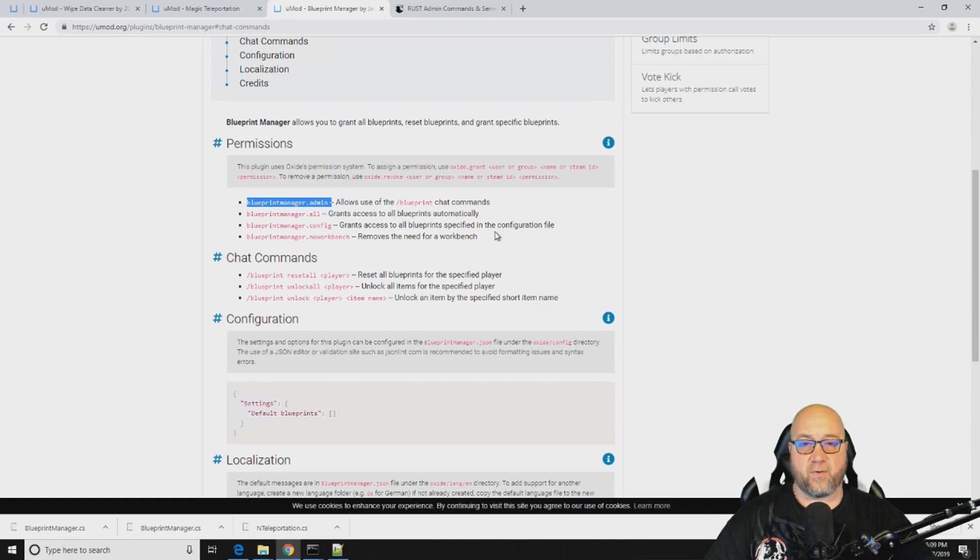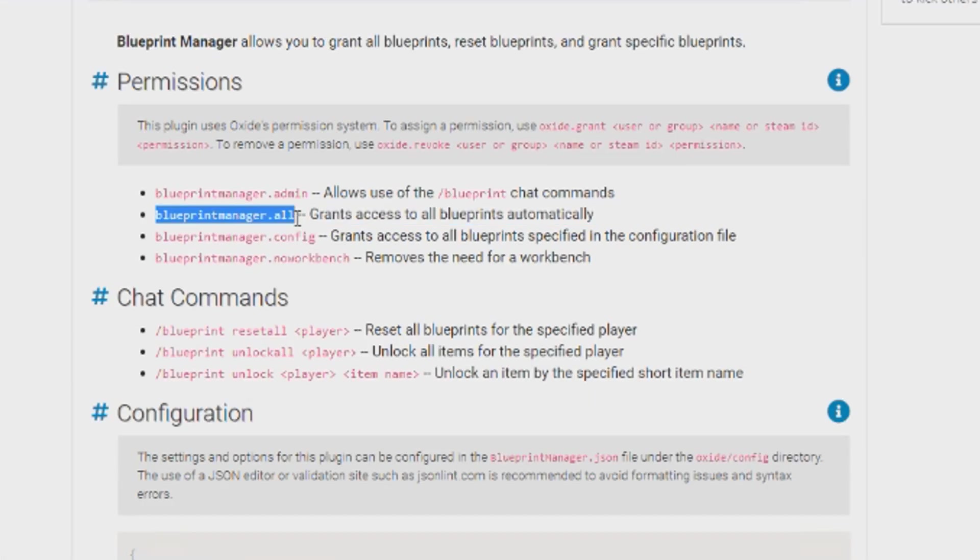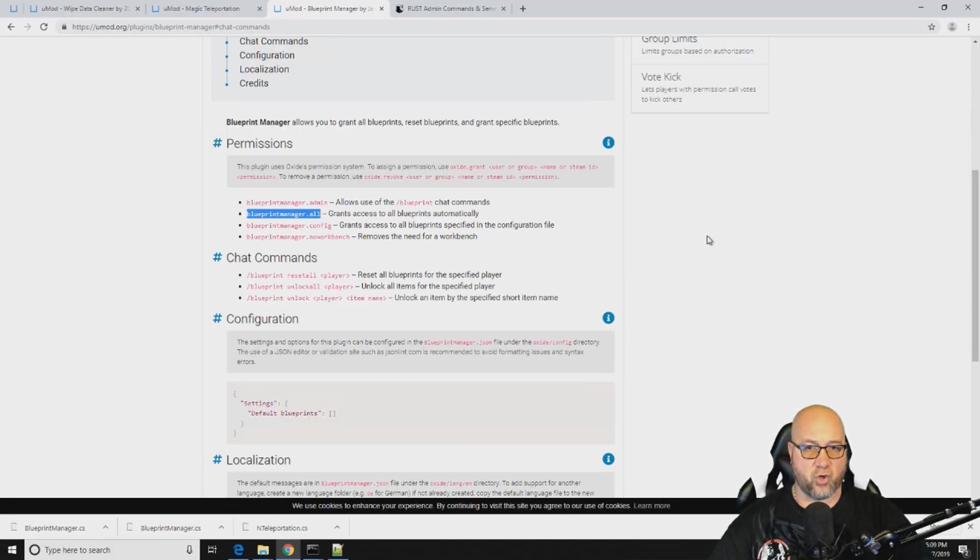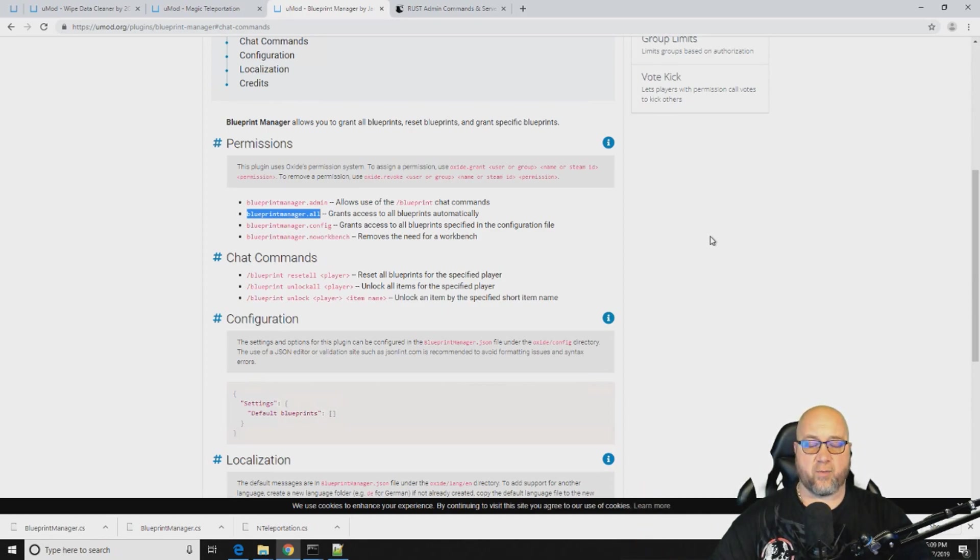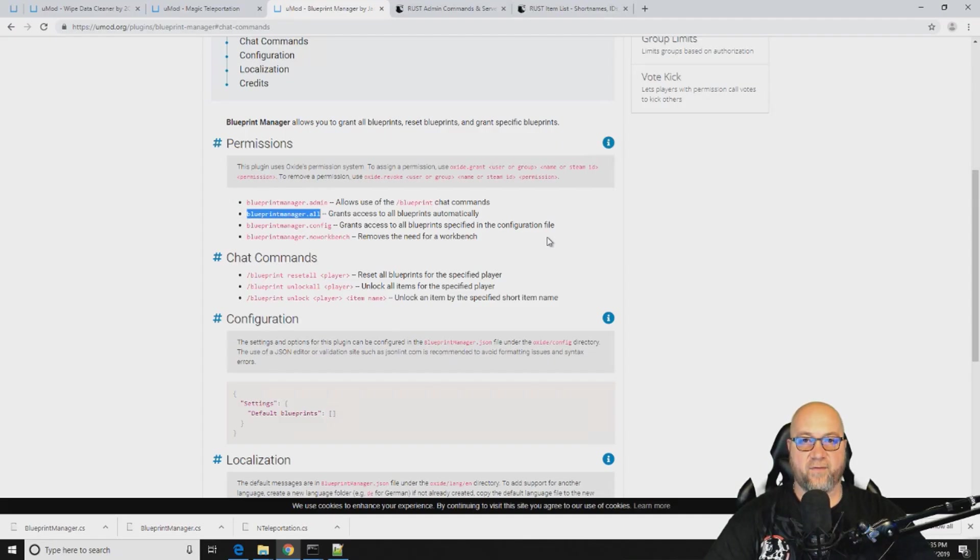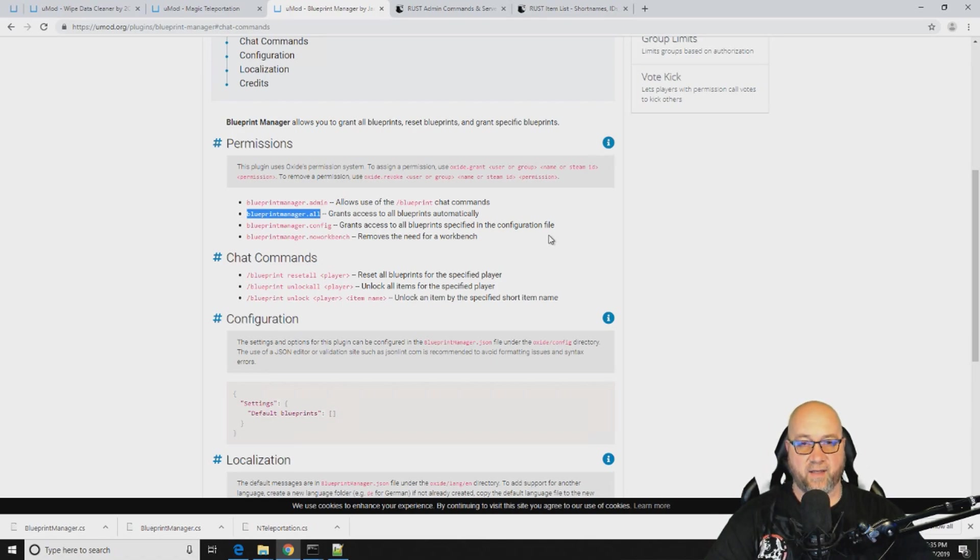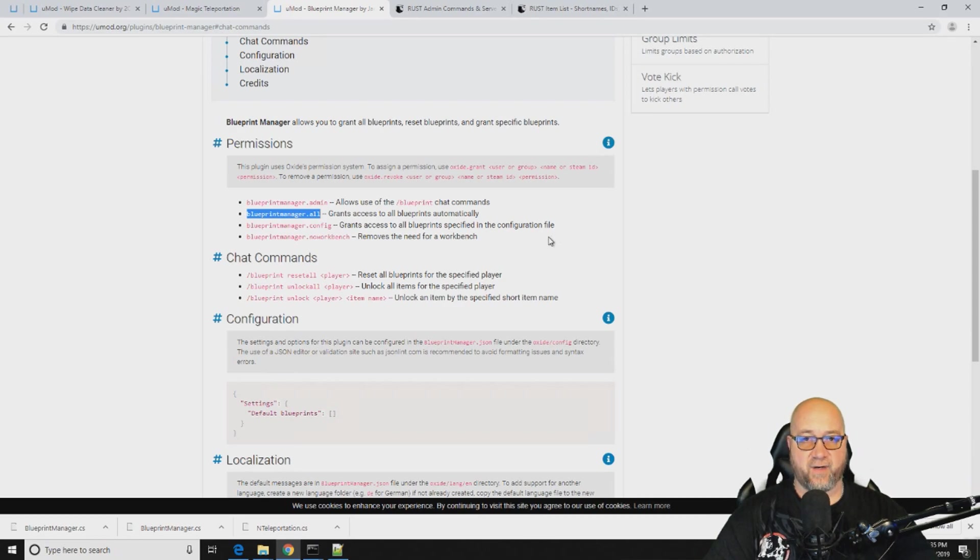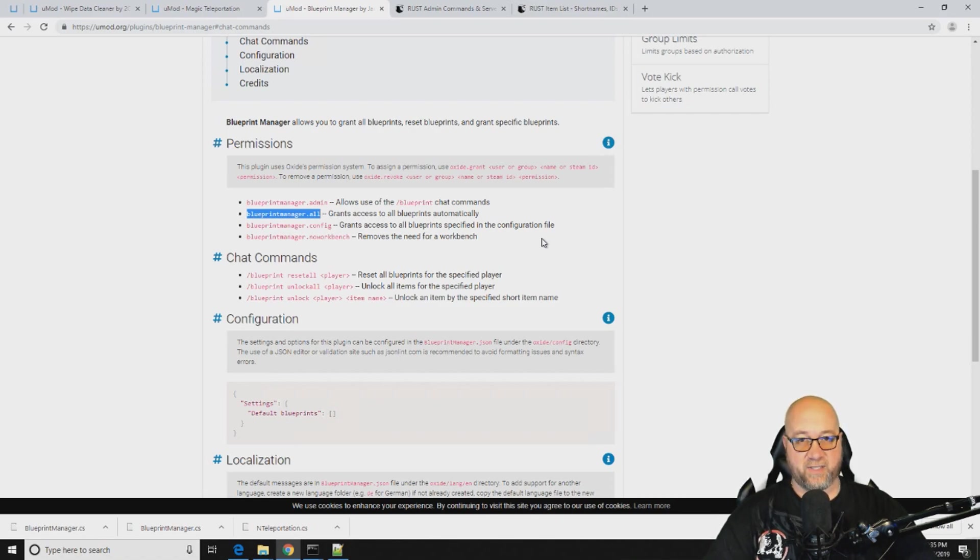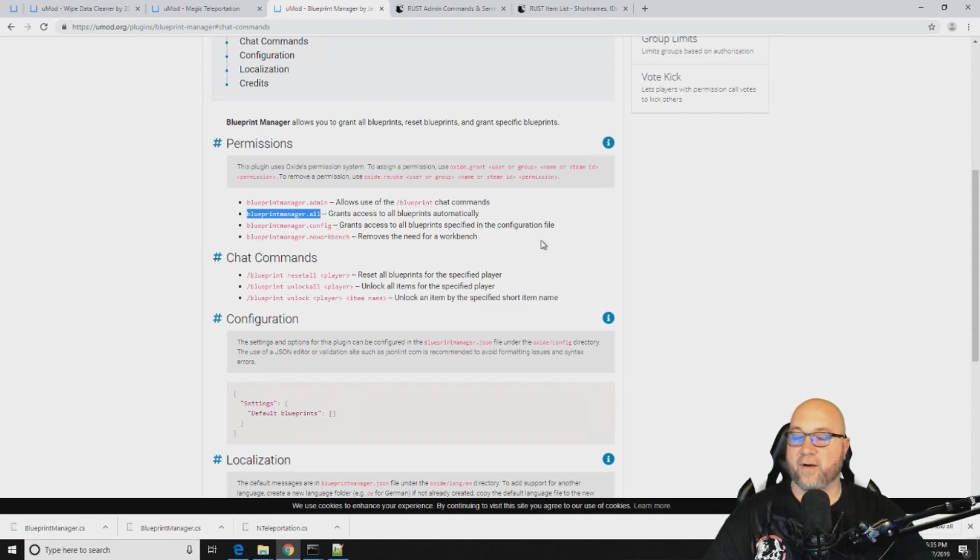The second permission that's down here is blueprintmanager.all. So if we apply this permission to a group or to a player, it will give them all of the blueprints. They won't have to research anything inside the game. So the caution that I wanted to give you when we're talking about the permissions that come with this plugin is you can accidentally grant somebody all of the blueprints in the game. So whoever you grant the permission blueprintmanager.all, they're going to have all of the blueprints by default. They won't have to research a single thing in the game. So while you might want to provide that for your admins or your moderators, you don't want that applied to your players, or maybe you do. I'm not sure. But it is something that I wanted to point out to you. It's a big change to the game and if you accidentally granted this to your players, they probably aren't going to tell you about it, and it could cause some havoc on your server.